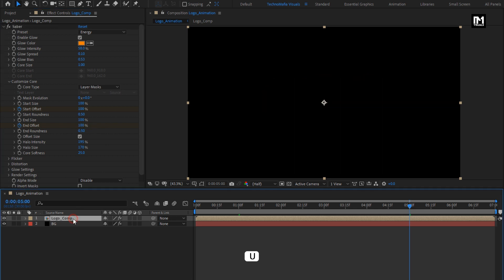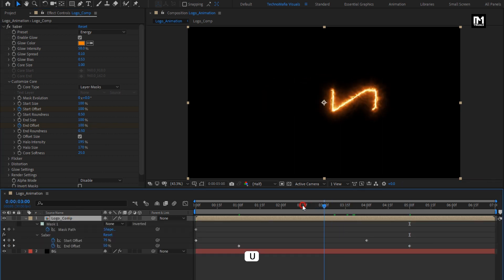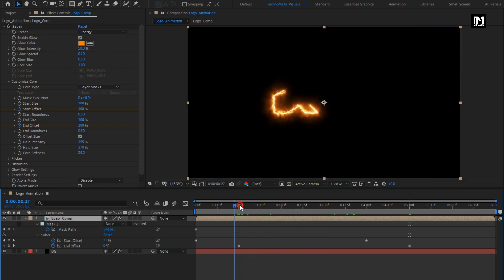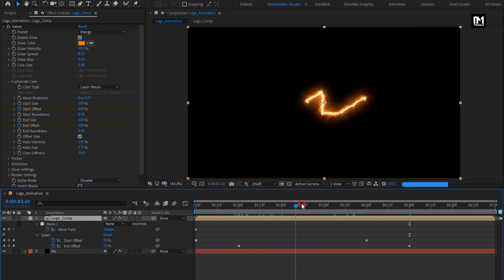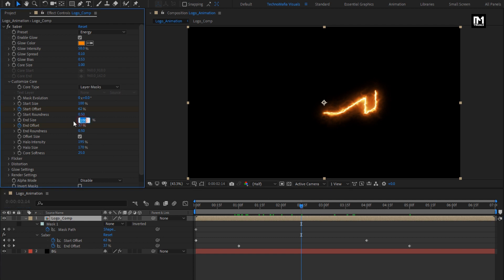You can press U to view the created keyframes for this logo composition. You can see the preview. Change end size to 0%.